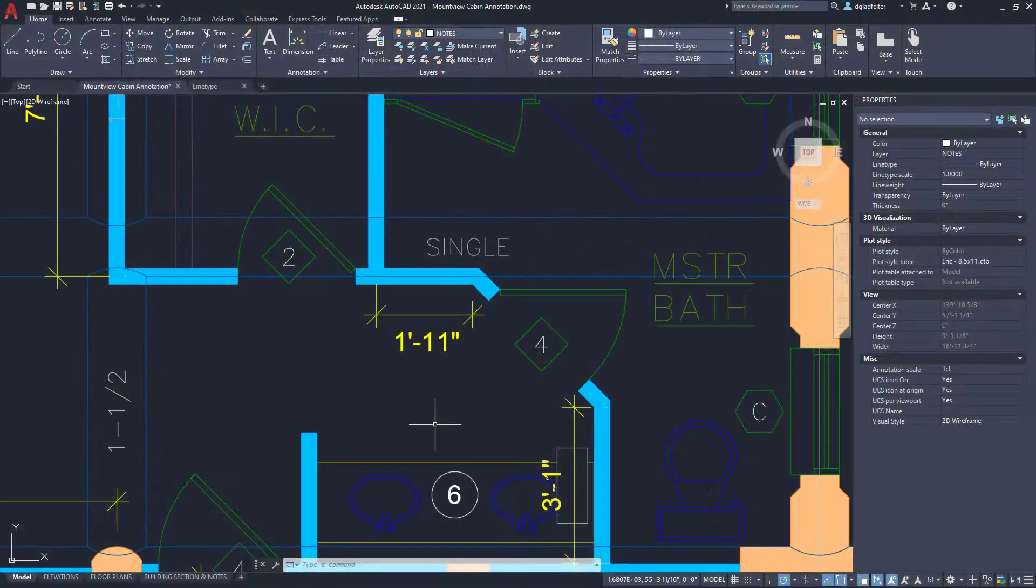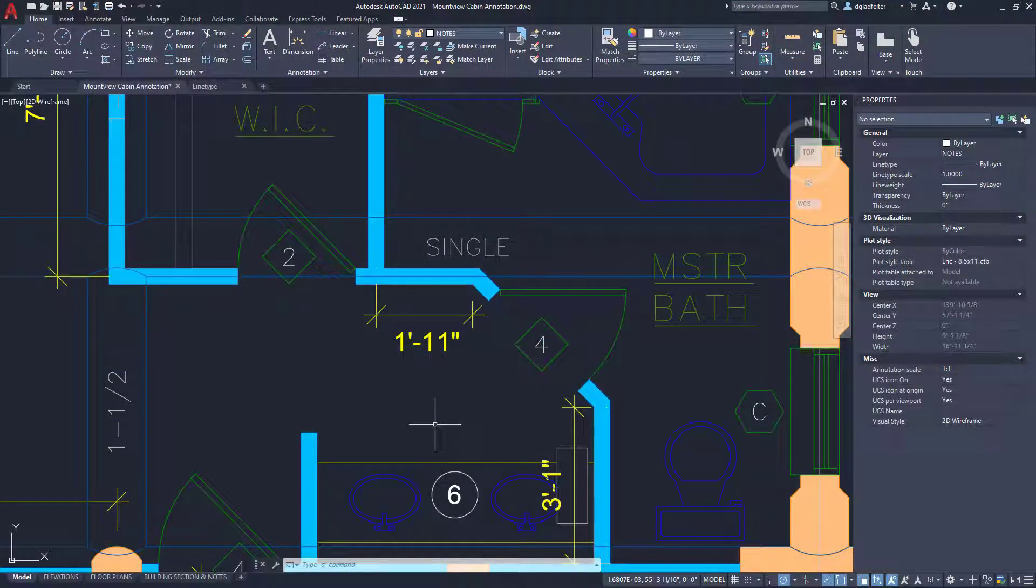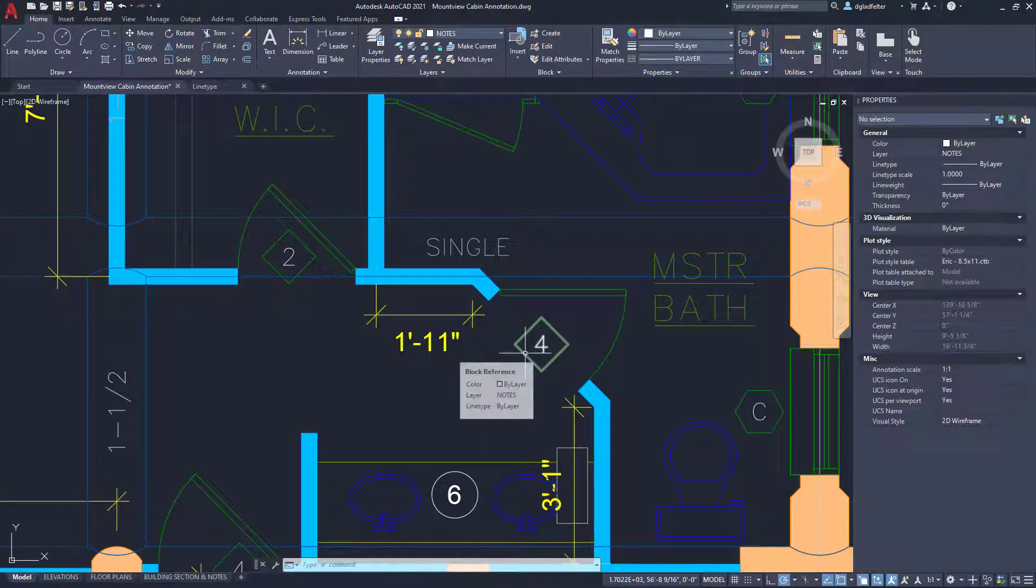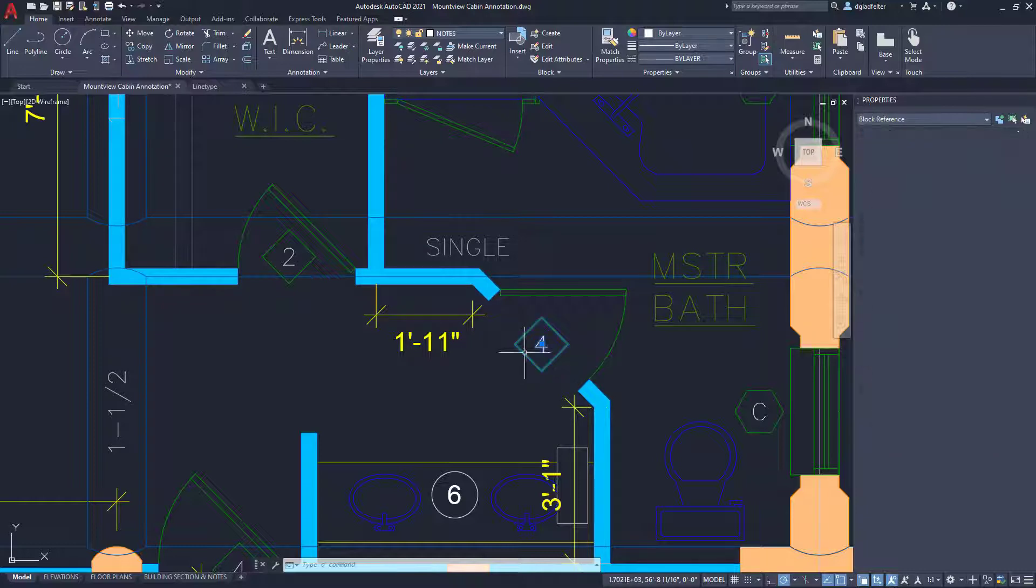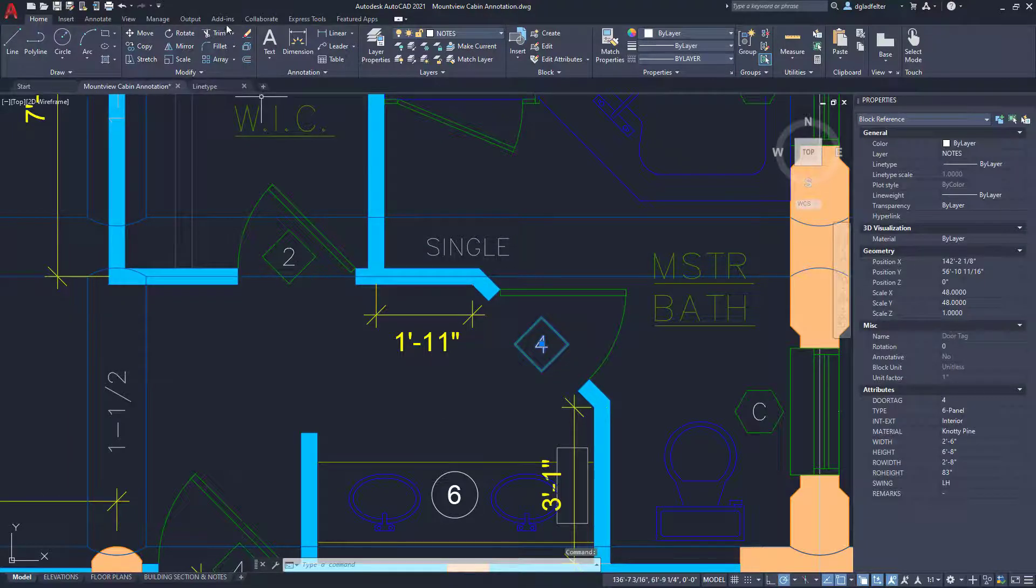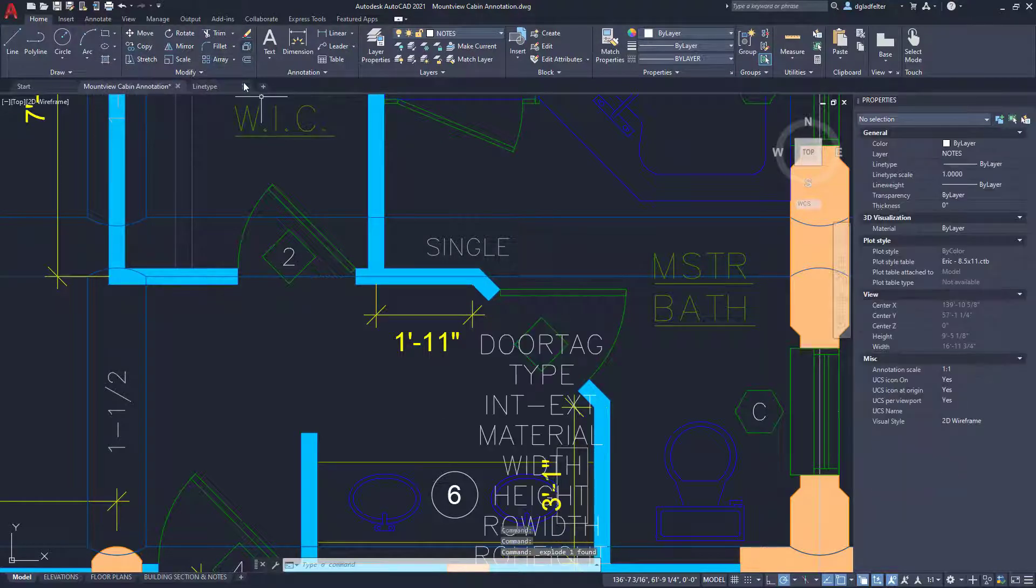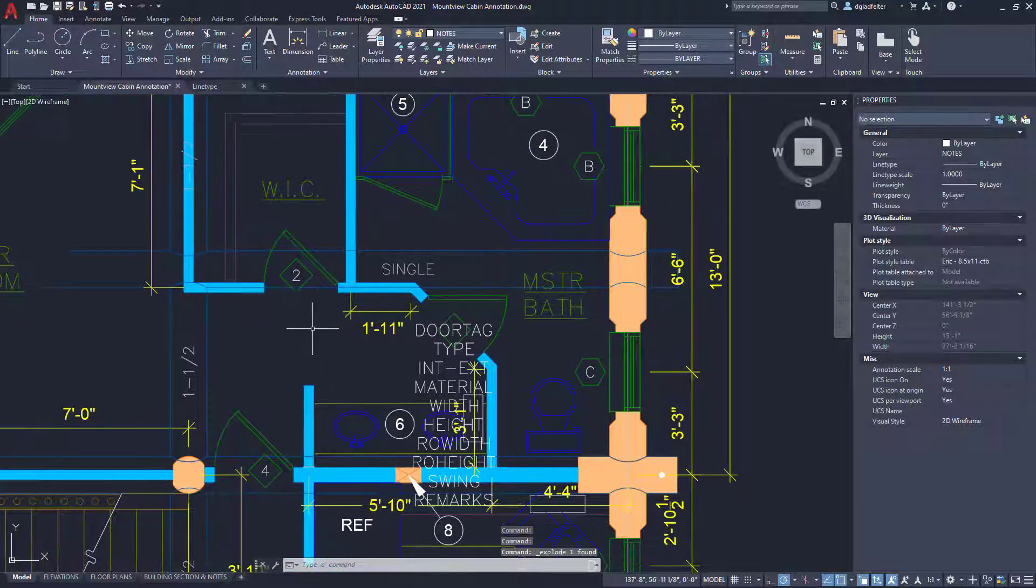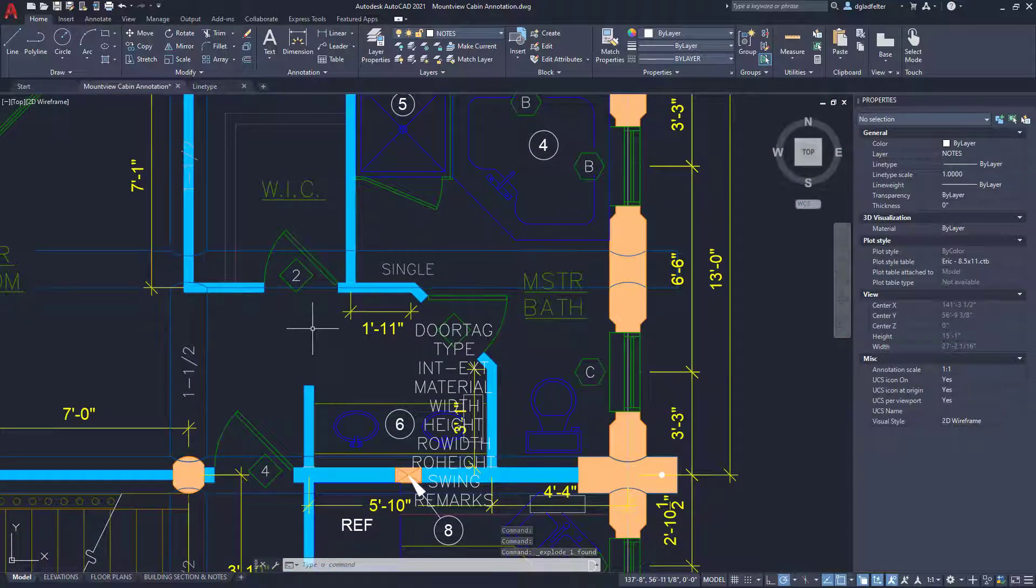So, if we jump back to AutoCAD here for a bit, let's take a look at that same block that we were looking at just a moment ago. And of course, if we pick on that block and come up here and run the explode command, oh my gosh, I get all sorts of stuff that I probably didn't bargain for.